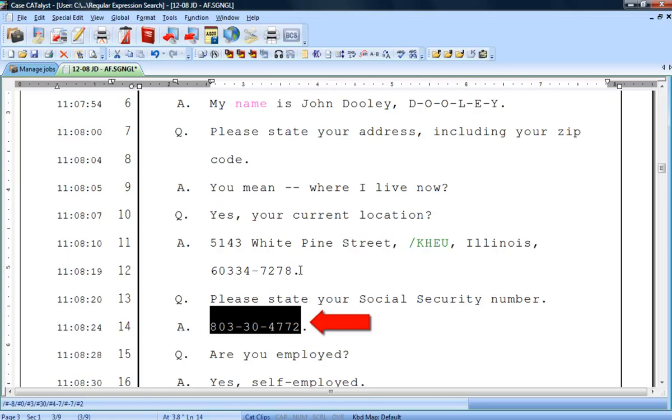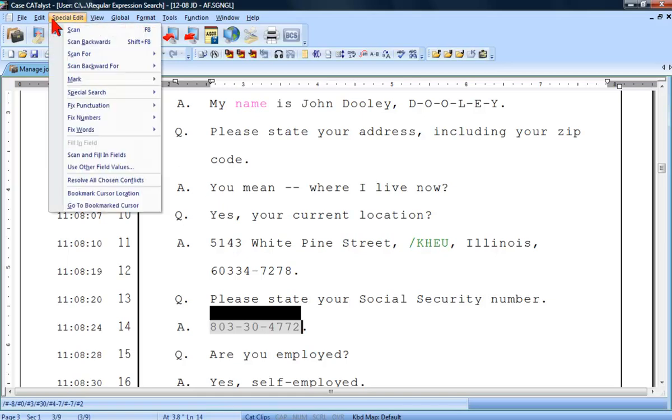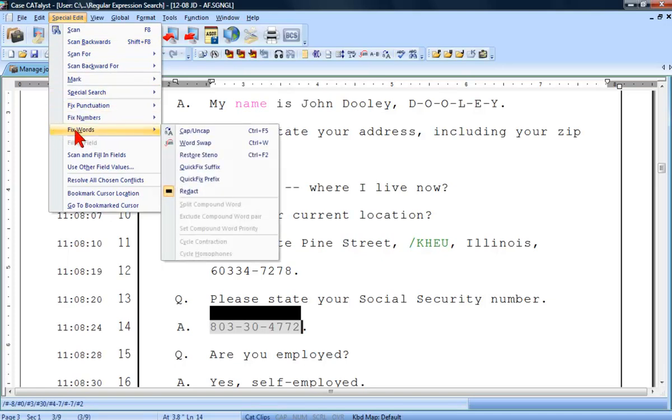All you have to do is press the key you have assigned to the redact command in your keyboard map. Or you can select redact by clicking on Special Edit, Fix Words, and then Redact.